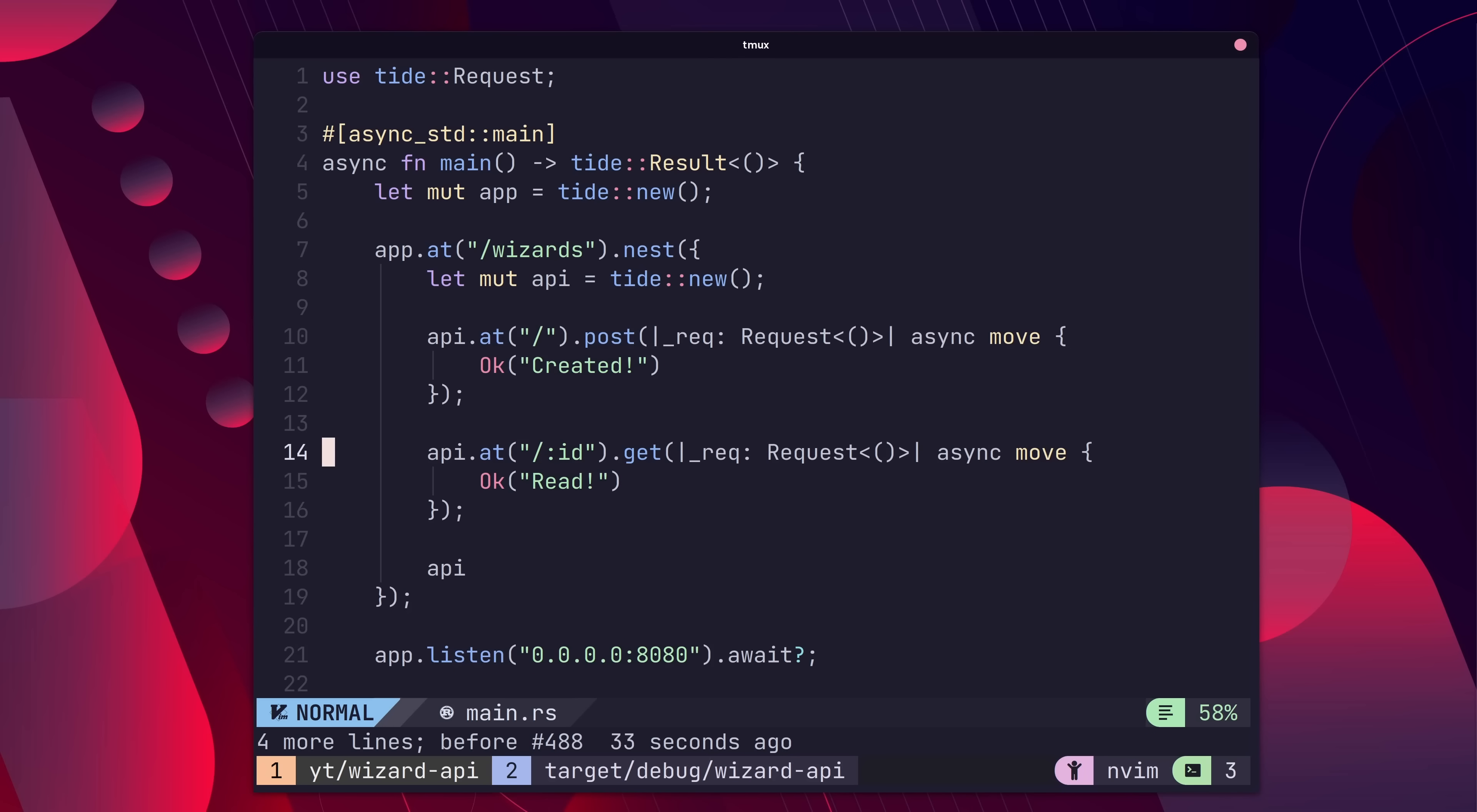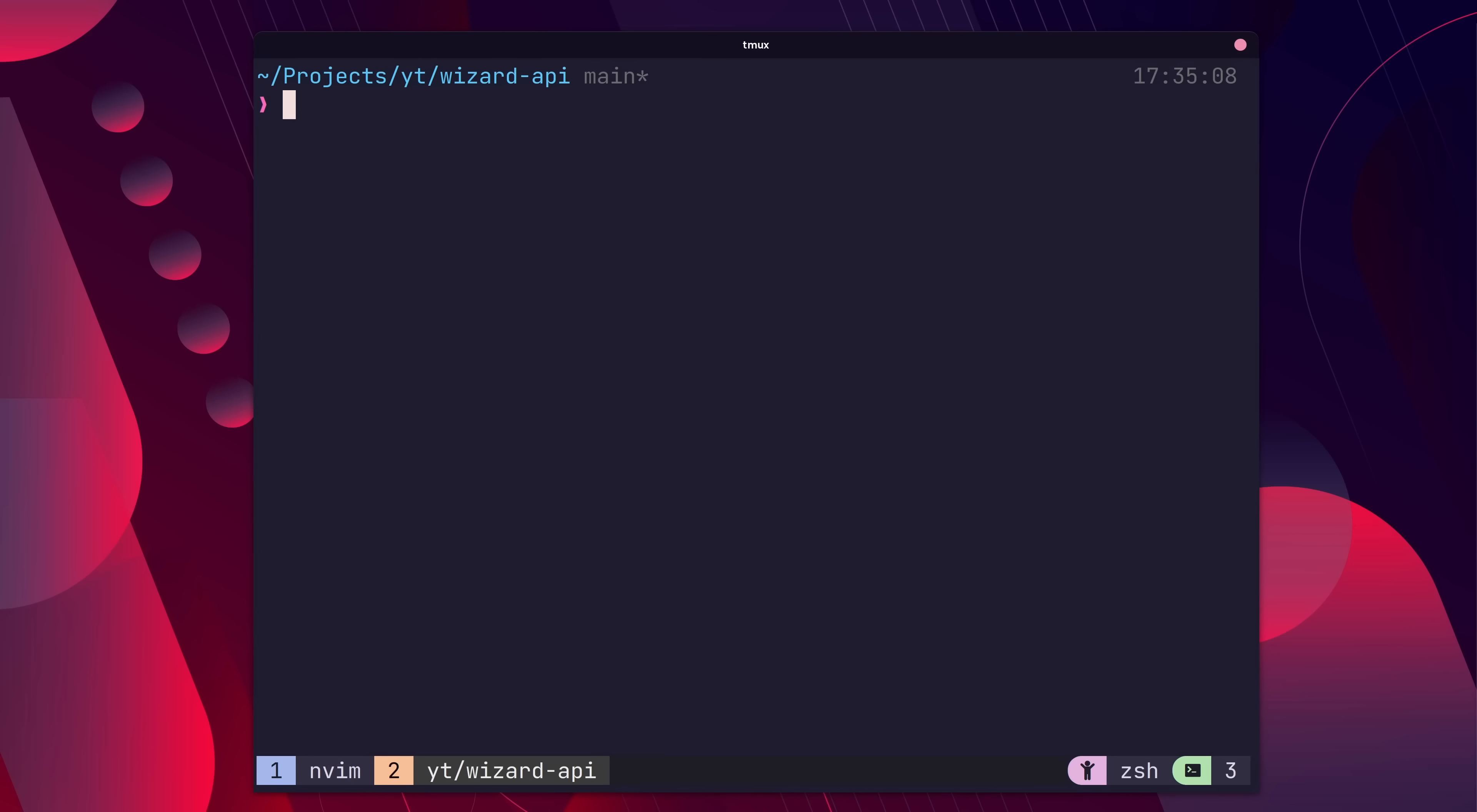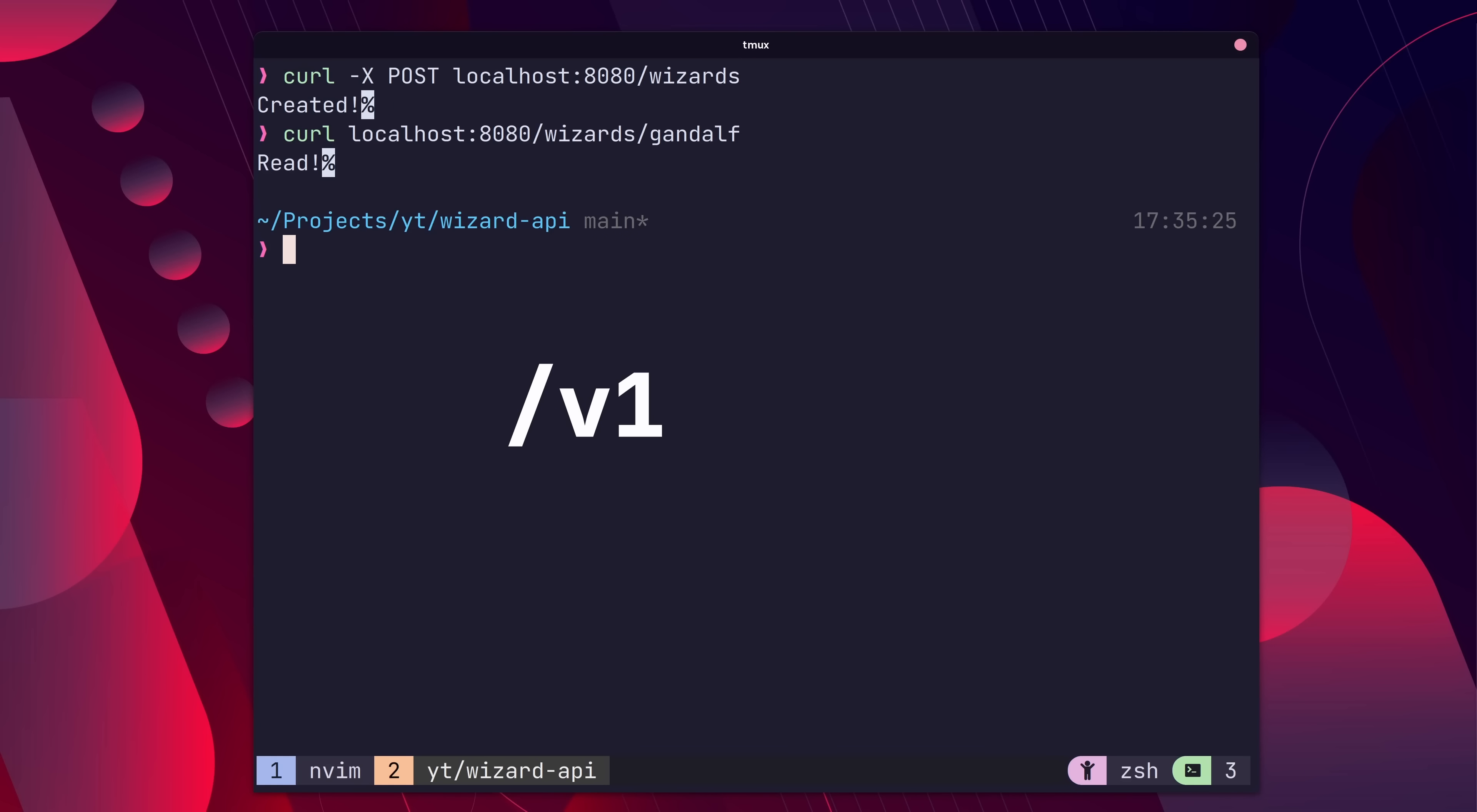The nest method takes a closure which expects a Tide route to be returned. By doing so, we can easily group our API resources together or nest our entire API under a version, such as v1 or v2.